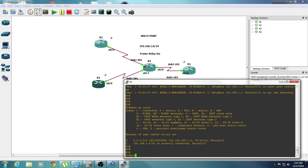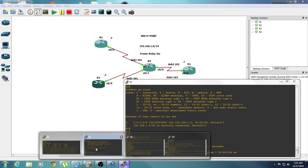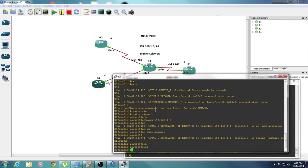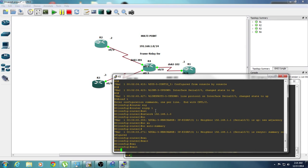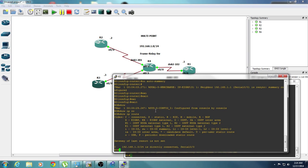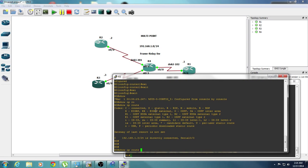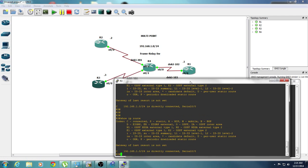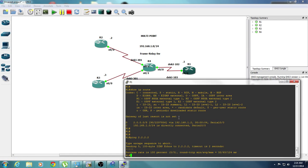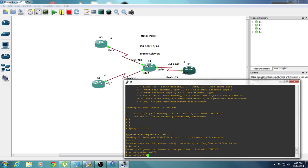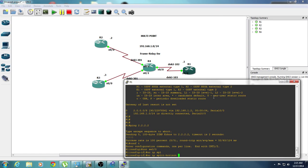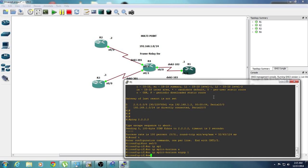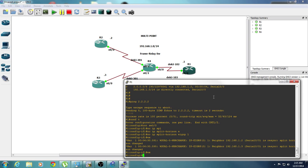So let's ping that 2.2.2.2. I guess that split horizon is in effect. So let's go back to router 1, go to 0-0, no IP split horizon EIGRP autonomous system 1.